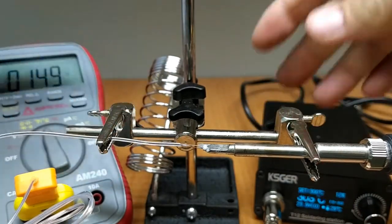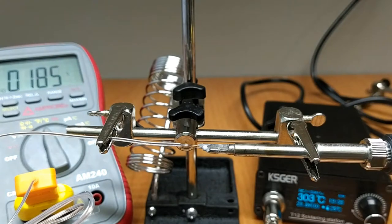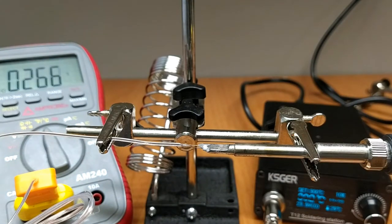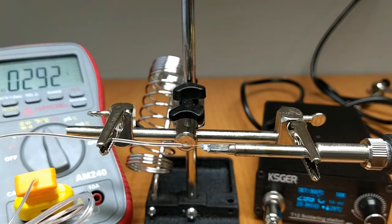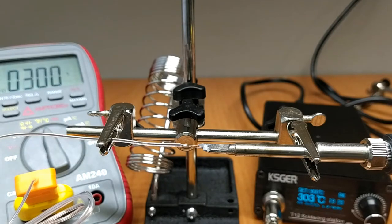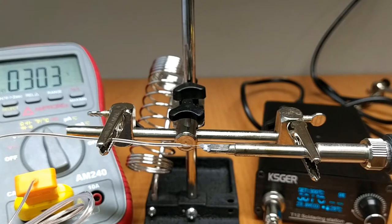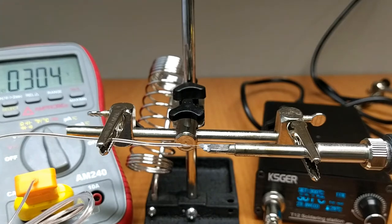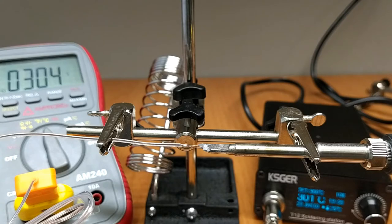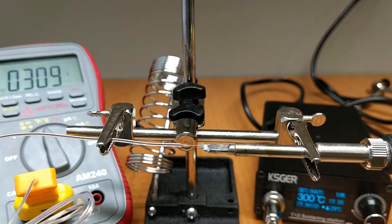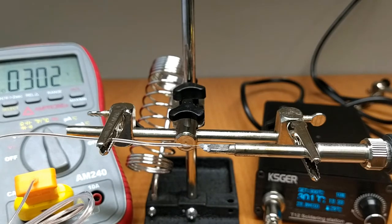When I tested my old soldering station, I had about 15 degrees Celsius difference. Let's see how this one performs. The multimeter shows 304 degrees, and I'm really impressed. For 49 bucks I did not expect such precision.